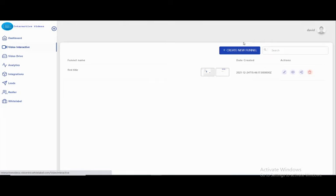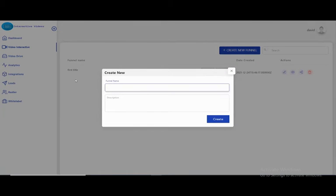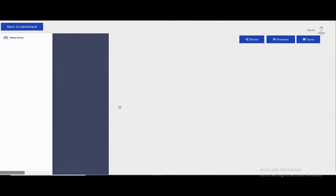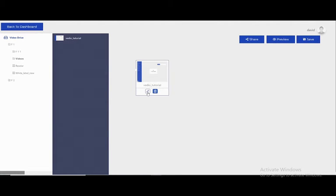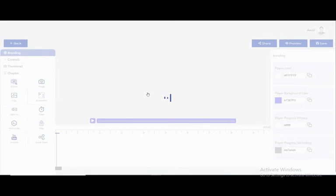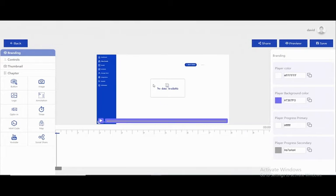Here we can create our interactive video. Let's create one — let's call it 'tutorial video' with a random description. Now the first thing is we choose a video from our video drive. I'll choose this one. Here I can edit my video and I have a lot of amazing options.